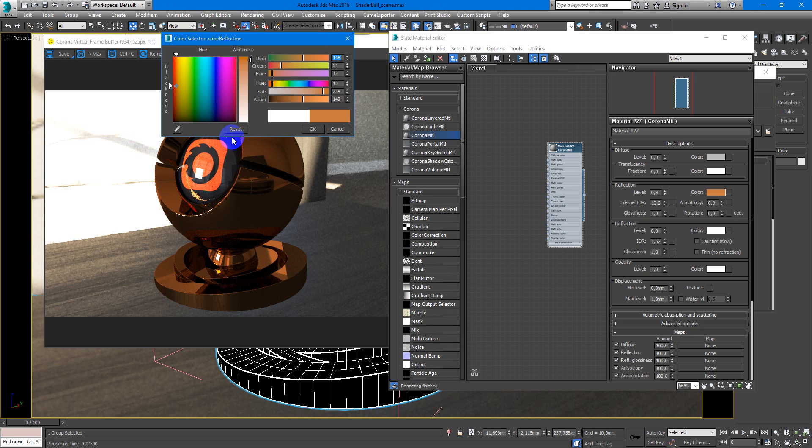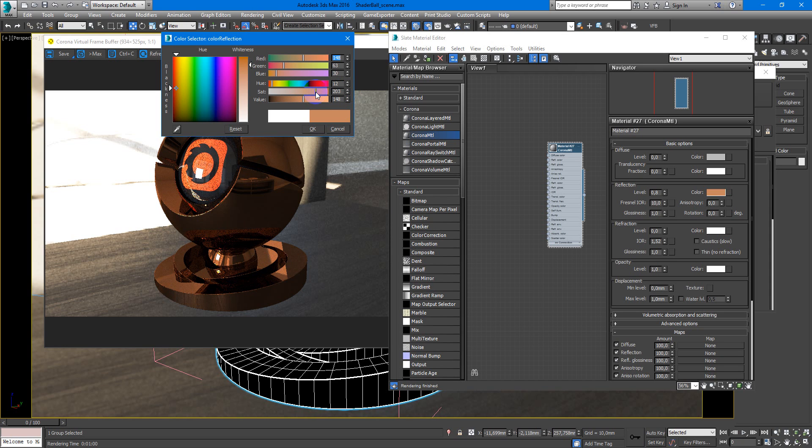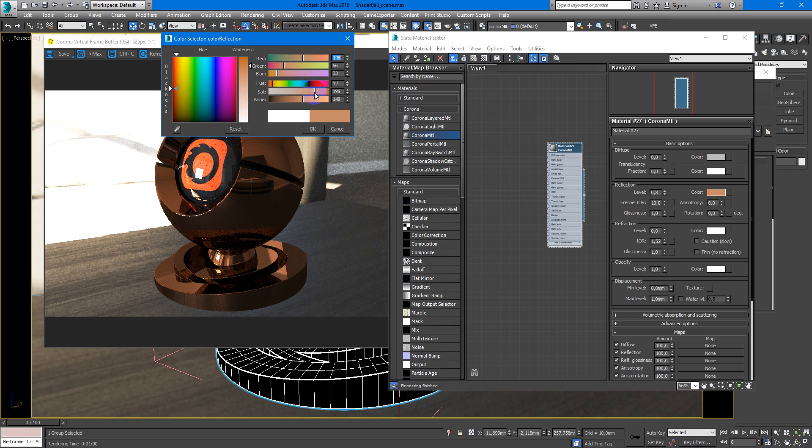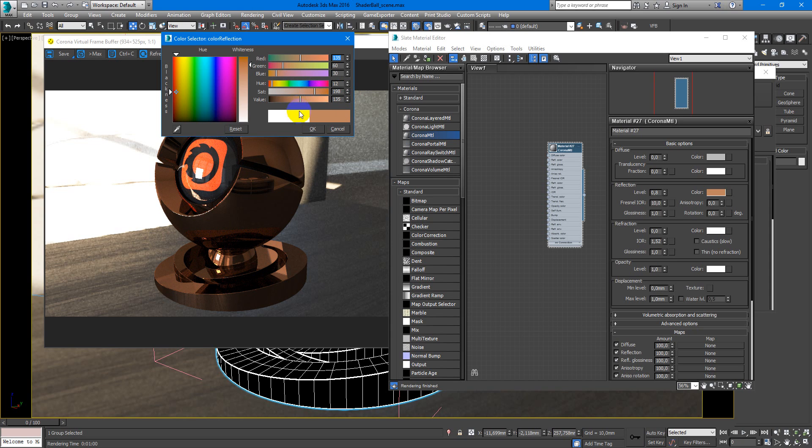Yes, maybe much more lighter. We will stop at this color. You can make as you wish.